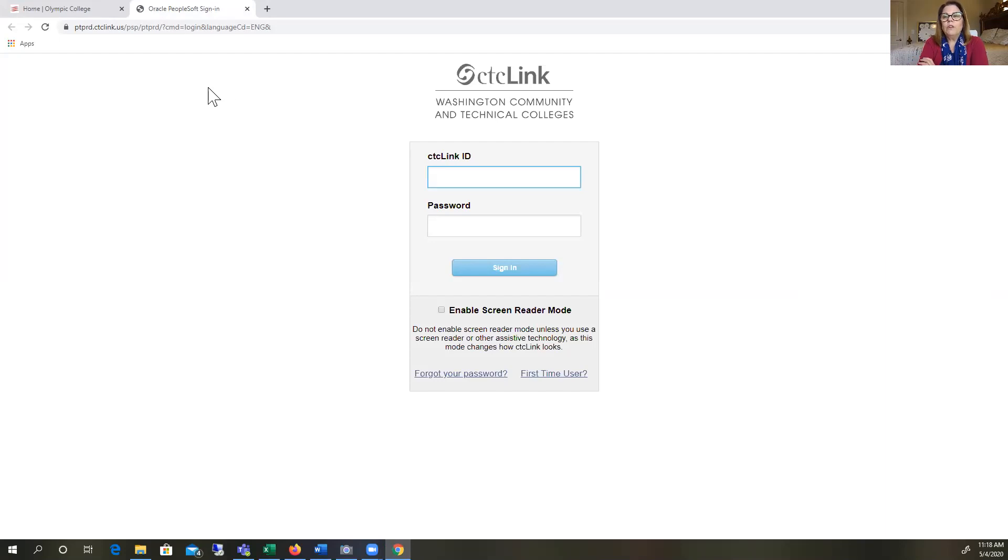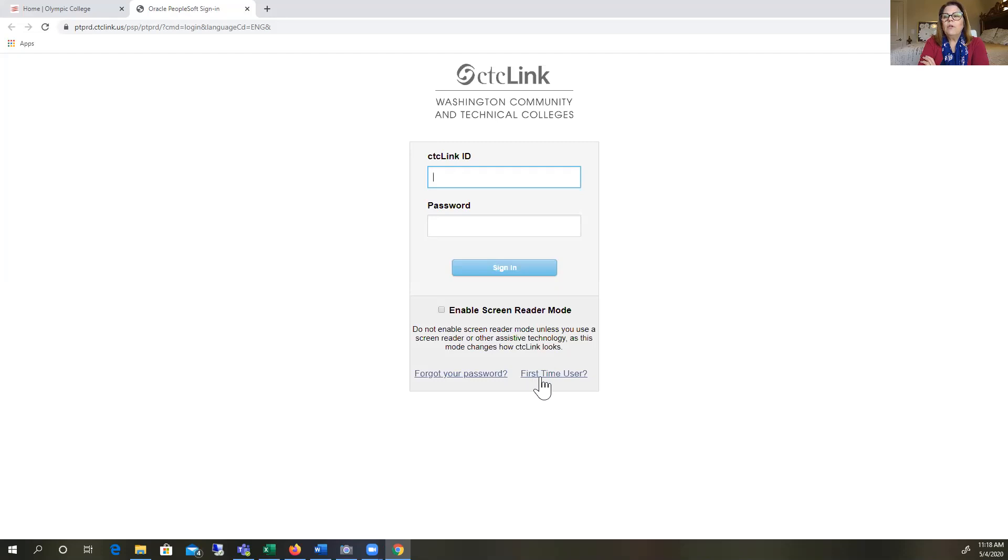This screen is where you're going to learn to set up your account. You're going to go down to the lower right hand side where it says first time user and click there.